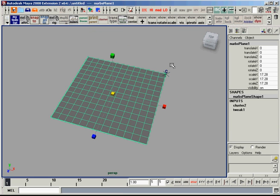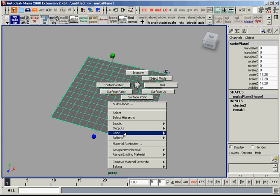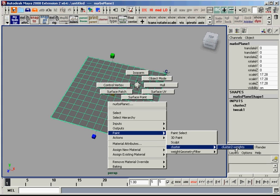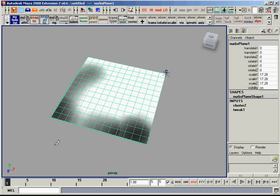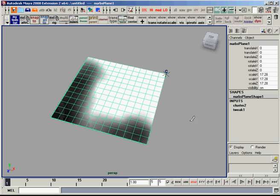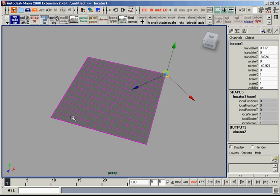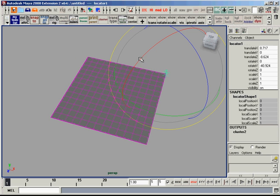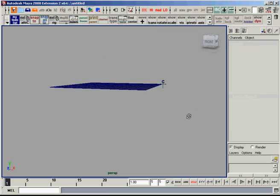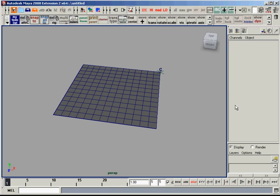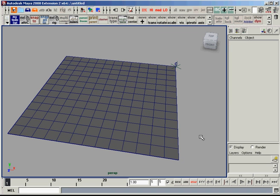The regular attributes of the cluster still work, like paint weights and stuff like that. If I paint my cluster weights here, I'll scale this back. Now I'll rotate from there, and you get the desired result from a new pivot place.